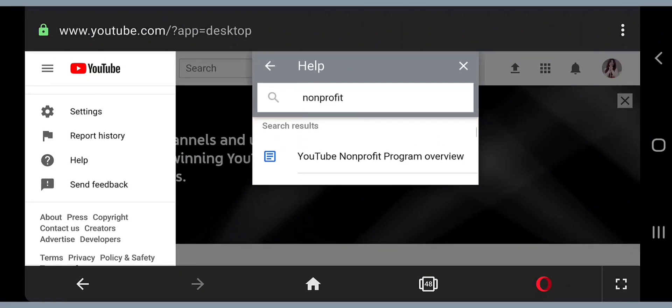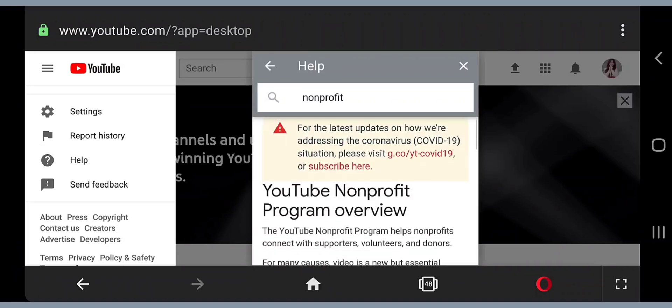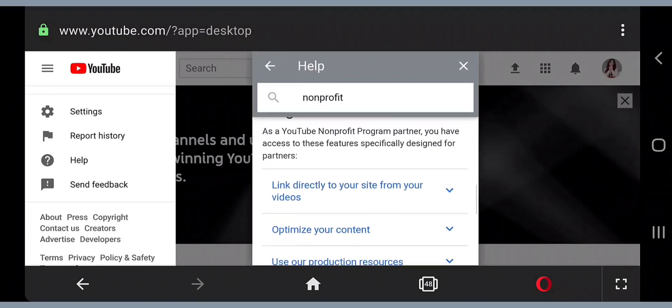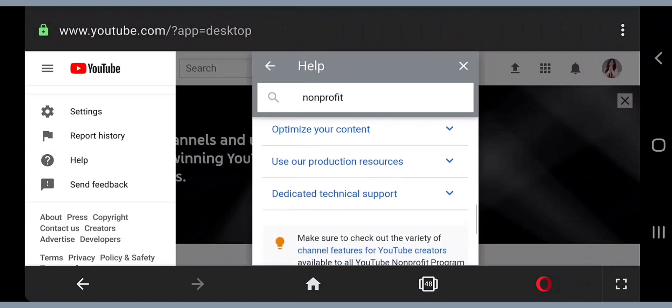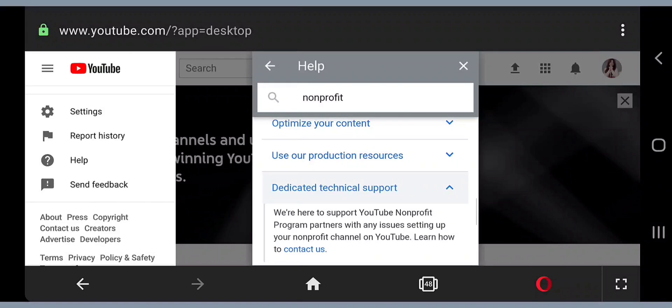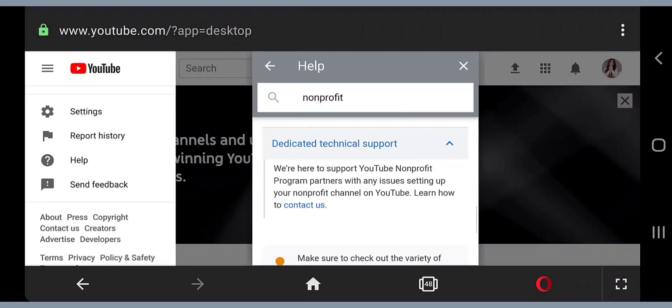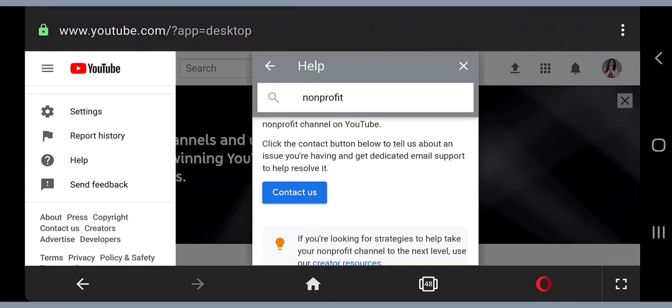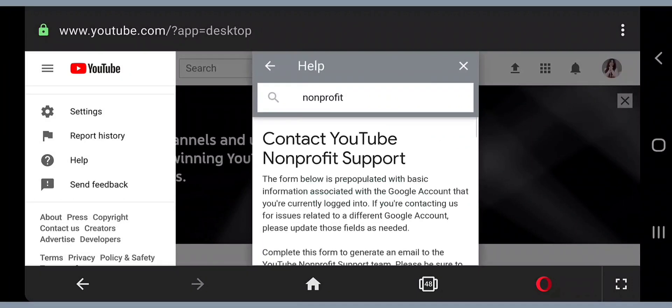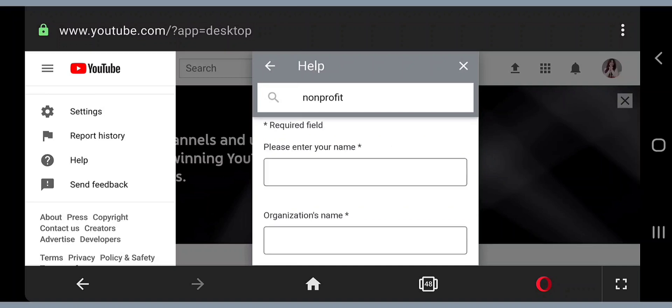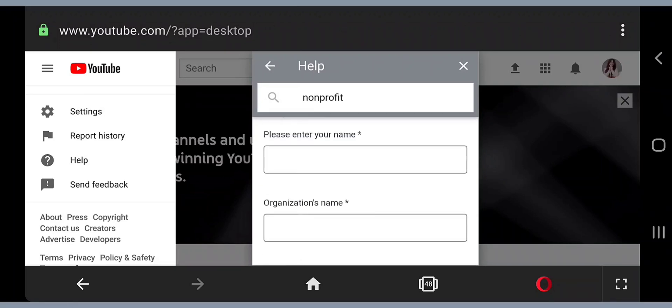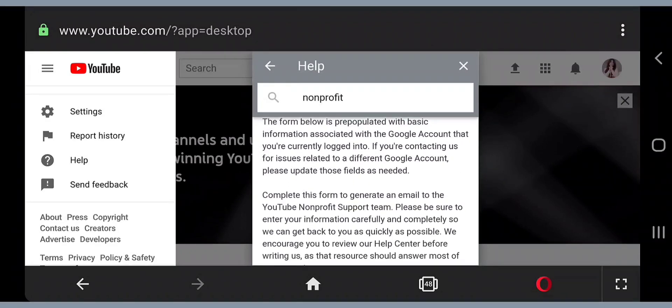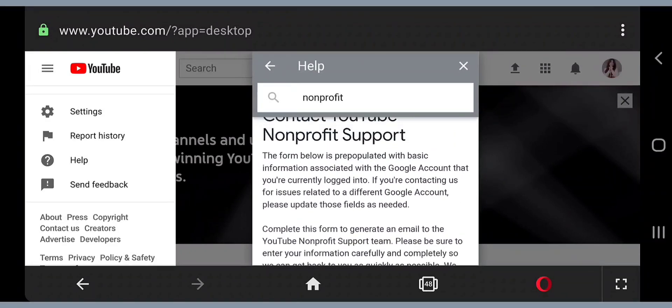It will show you YouTube nonprofit program overview. This is the first one that will appear in this box. Go ahead and tap that one as well. Go all the way down until you see dedicated technical support, click that one. Then tap the contact us link and scroll down until you see this blue box which is the contact us button.